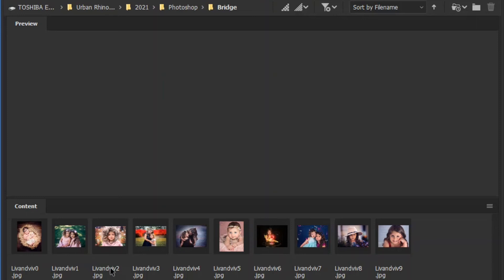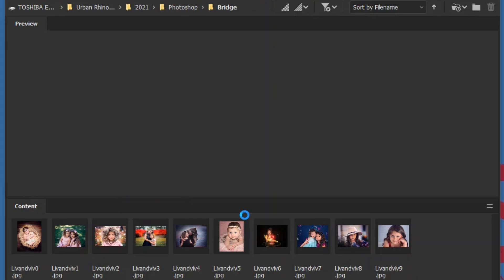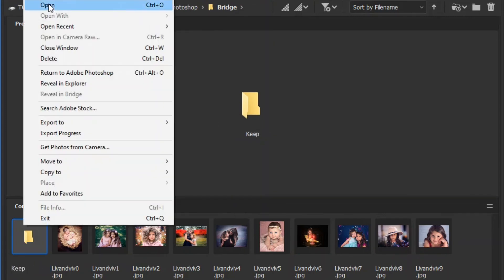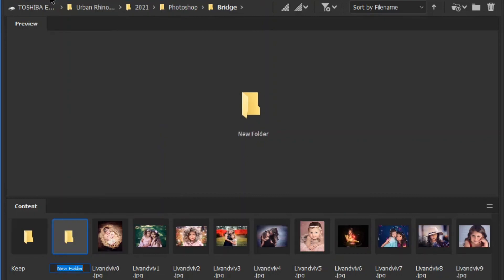When I'm doing a batch of images, I would usually create two folders over here. So to create a new folder, you just go to File, New Folder. And I would name it, so I'm just going to put Keep. And then I would make a second folder. Discard.